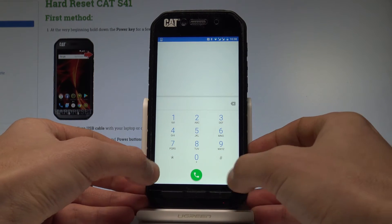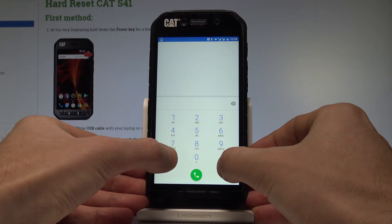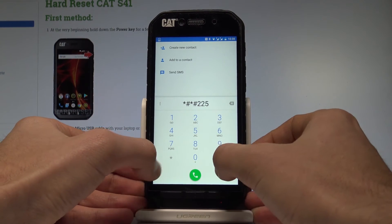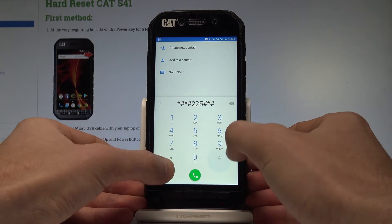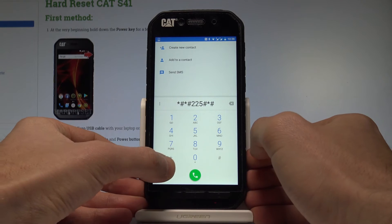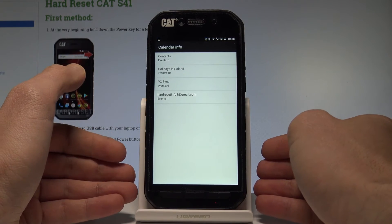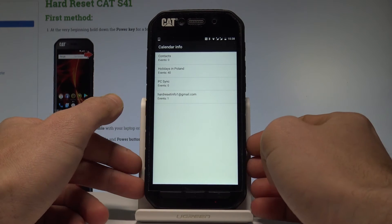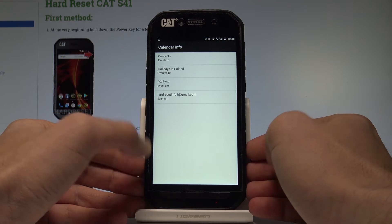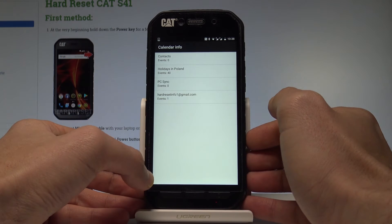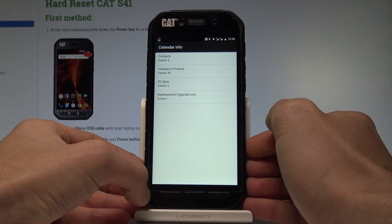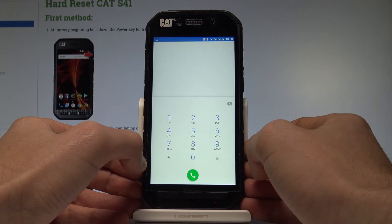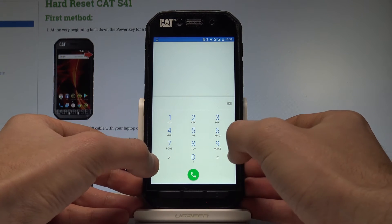Let me show you how to enter the calendar info. Use the code: *#*#225#*#*. As you can see, calendar info just pops up. You can read about events from your contacts, from your Gmail account, and other important details. Let's go back.